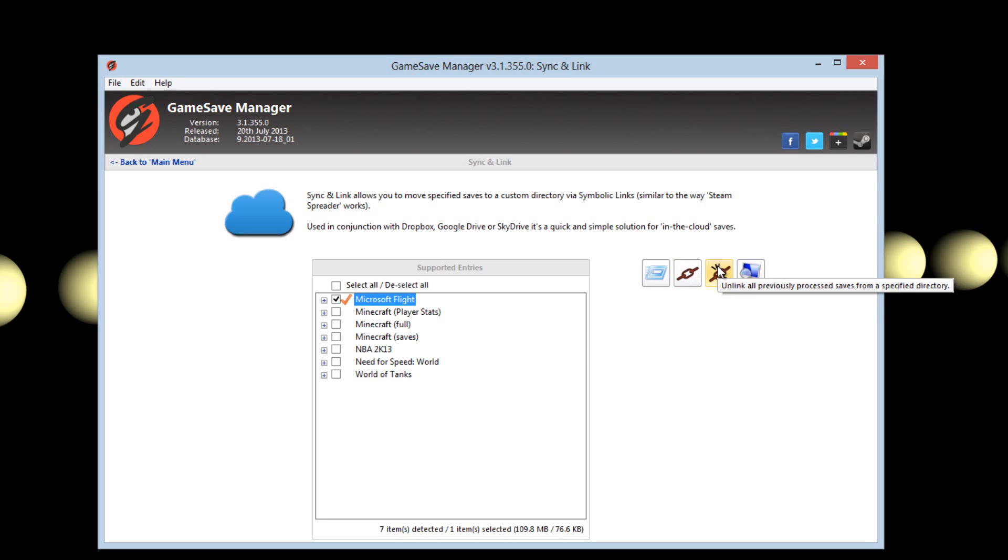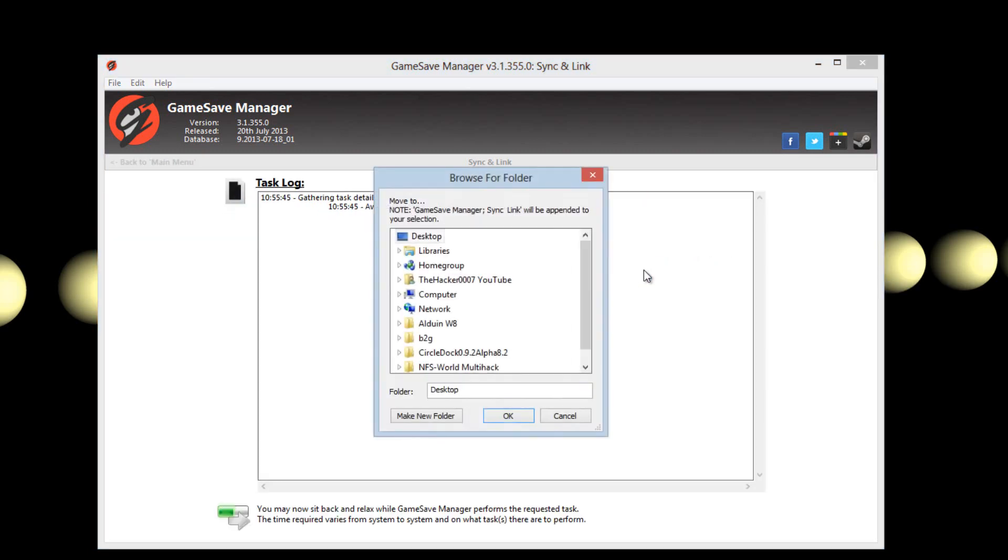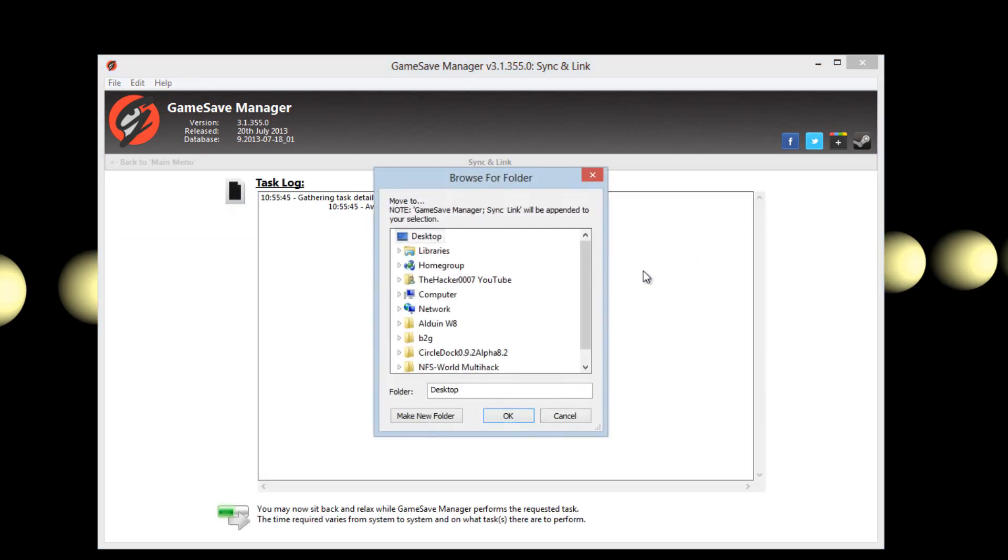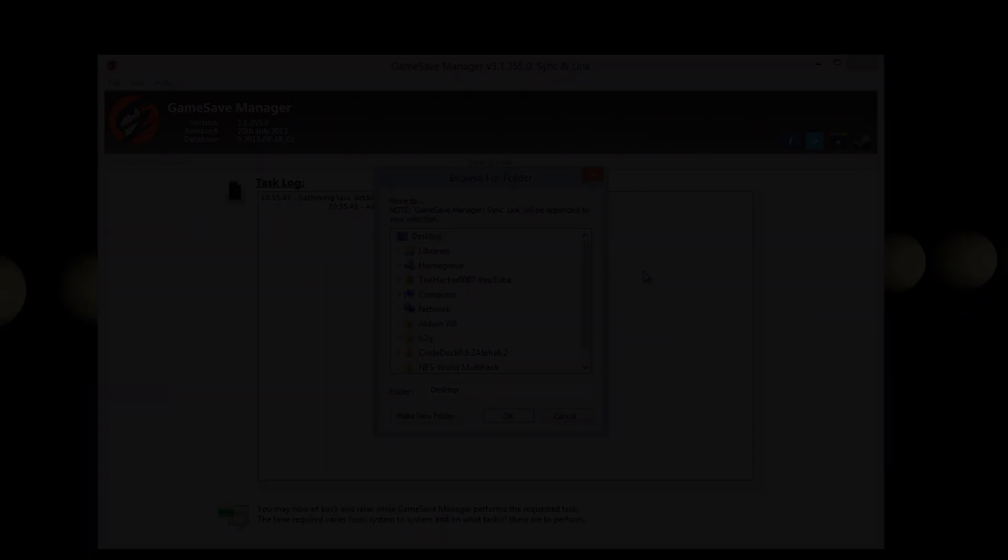You can also have scheduled backups with Game Save Manager which allows for easy backup automatically.